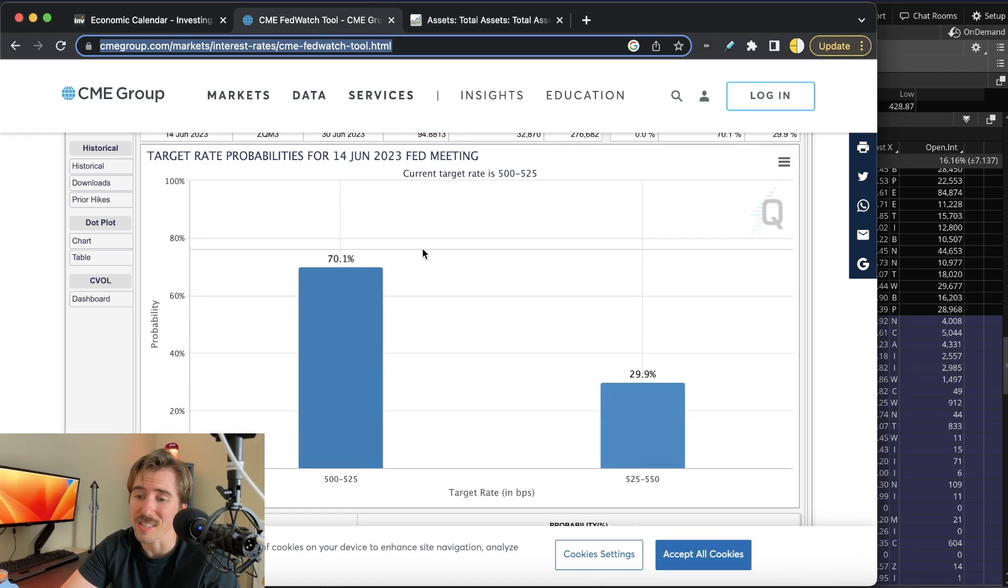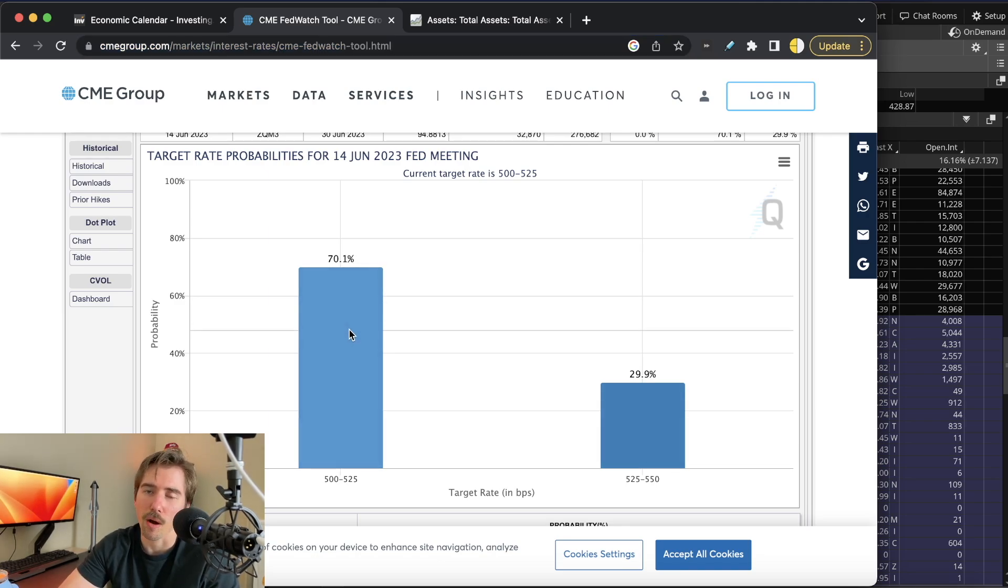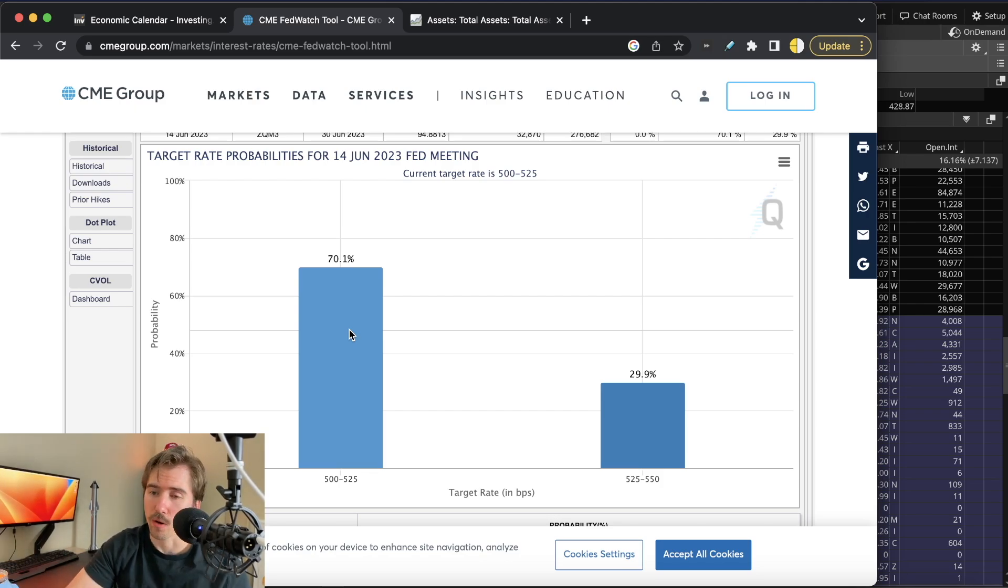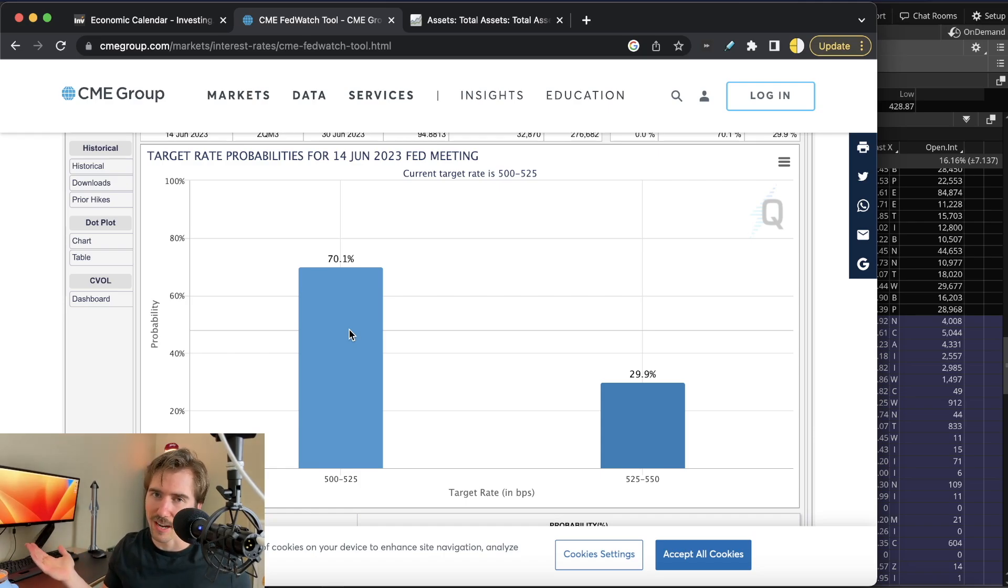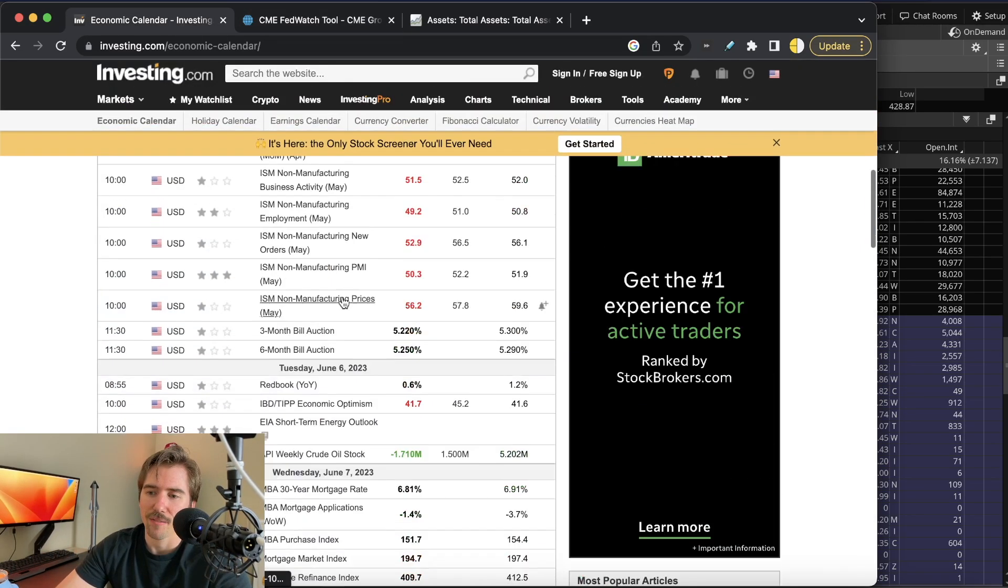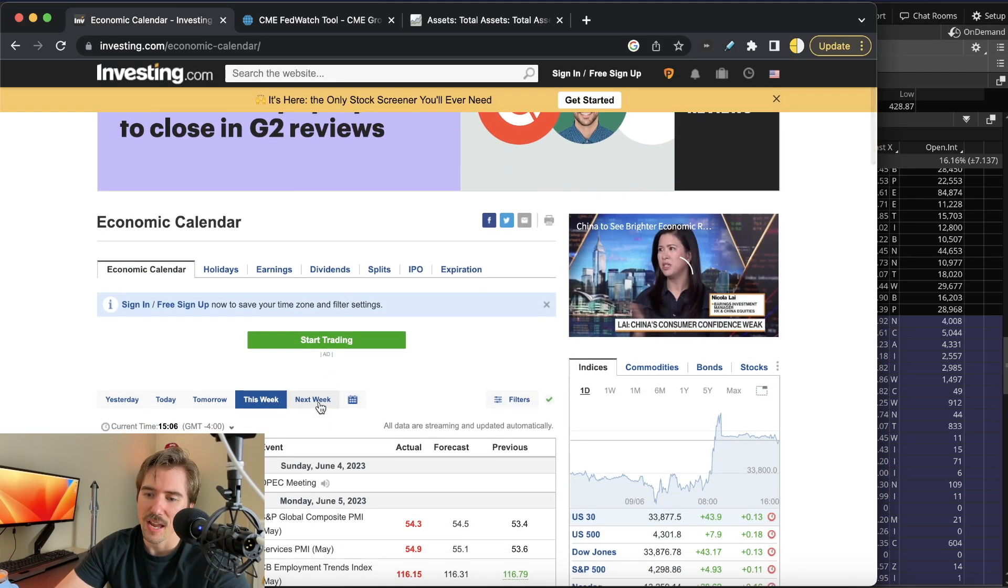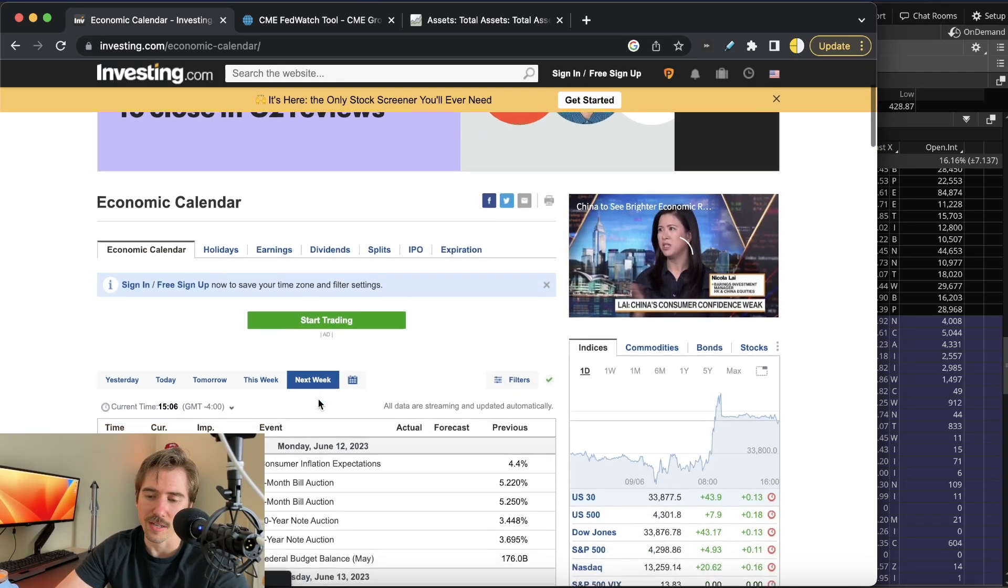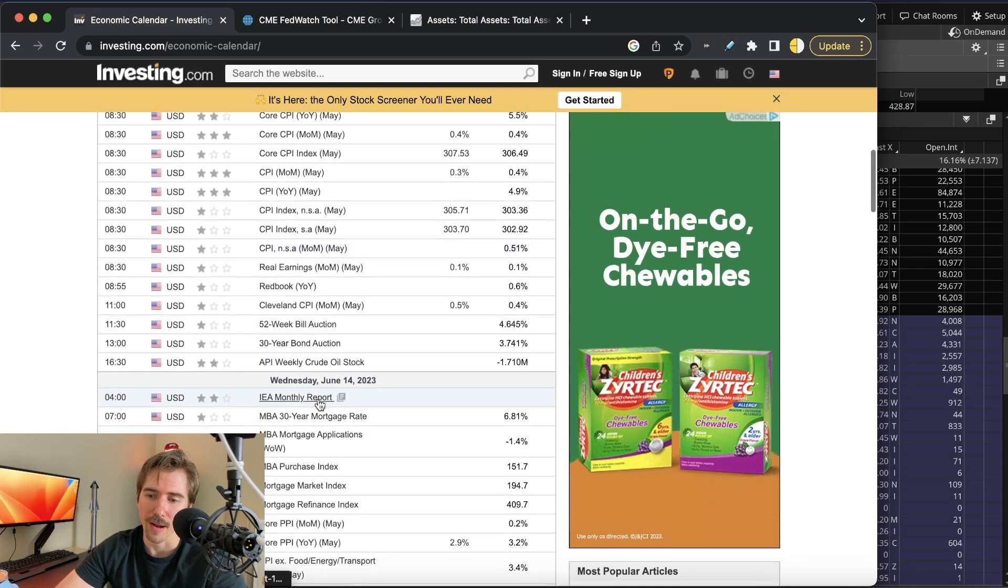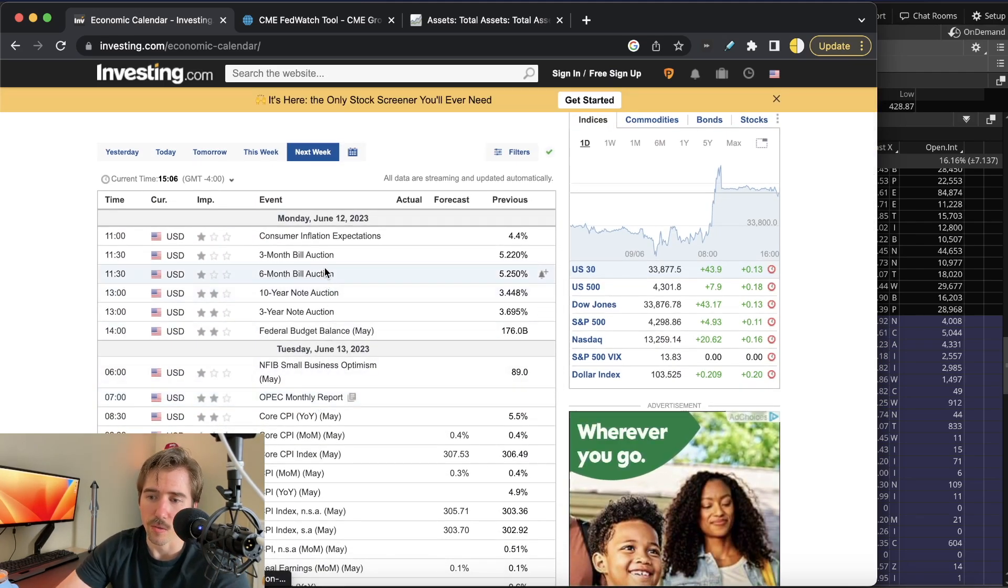There's a 70.1% chance of pausing for this month, but right now they're calling it a skip where they'll pause at this meeting and raise at the next meeting. We'll see if that actually happens. My guess is if they pause this meeting, they're probably done. We'll have the FOMC meeting on Wednesday at 2 o'clock for the rate decision and 2:30 for Powell to speak.